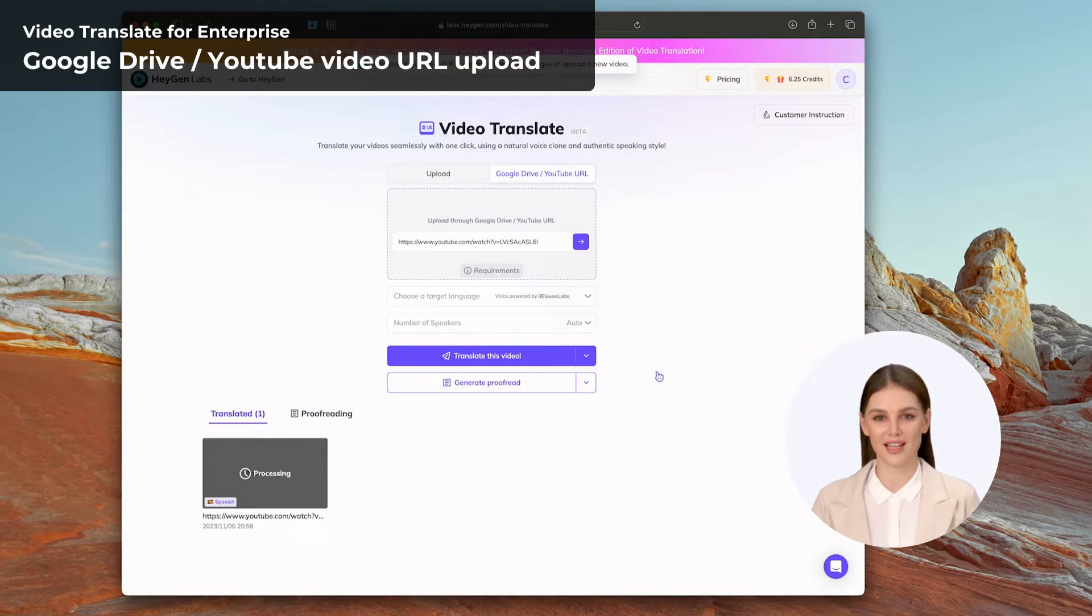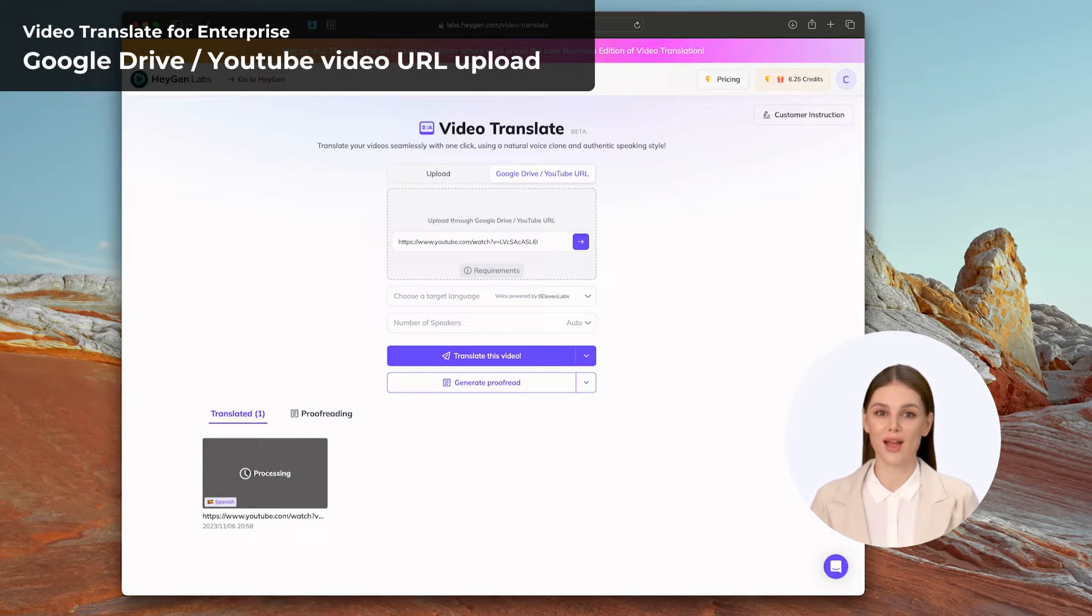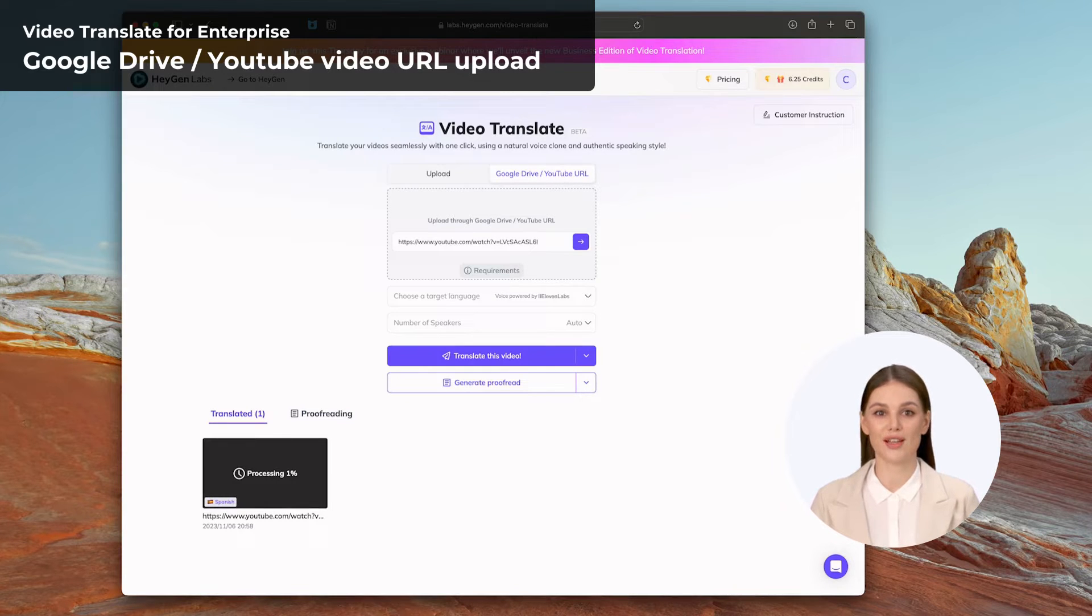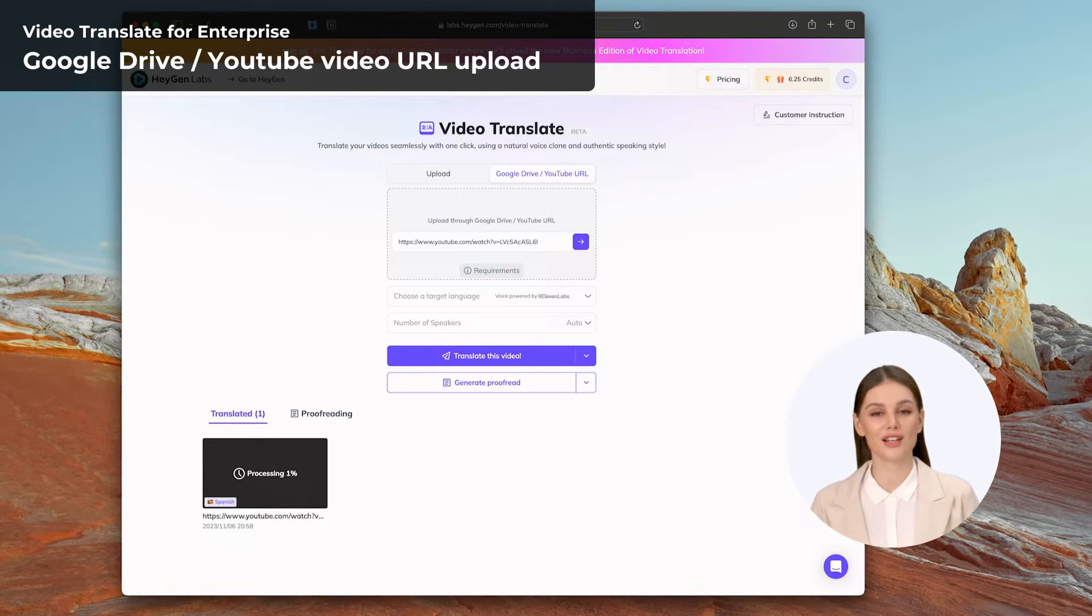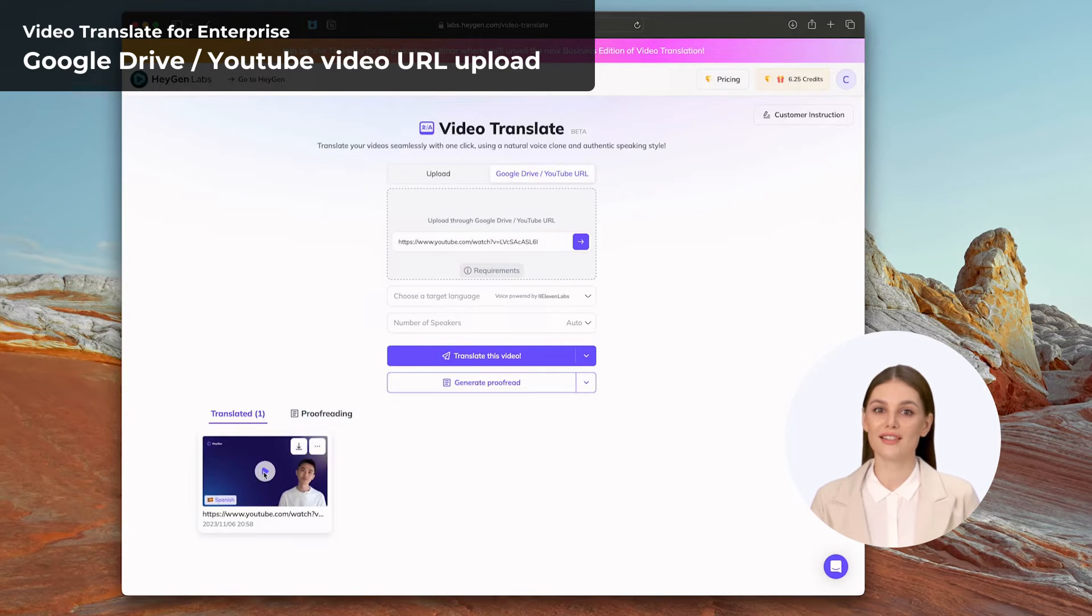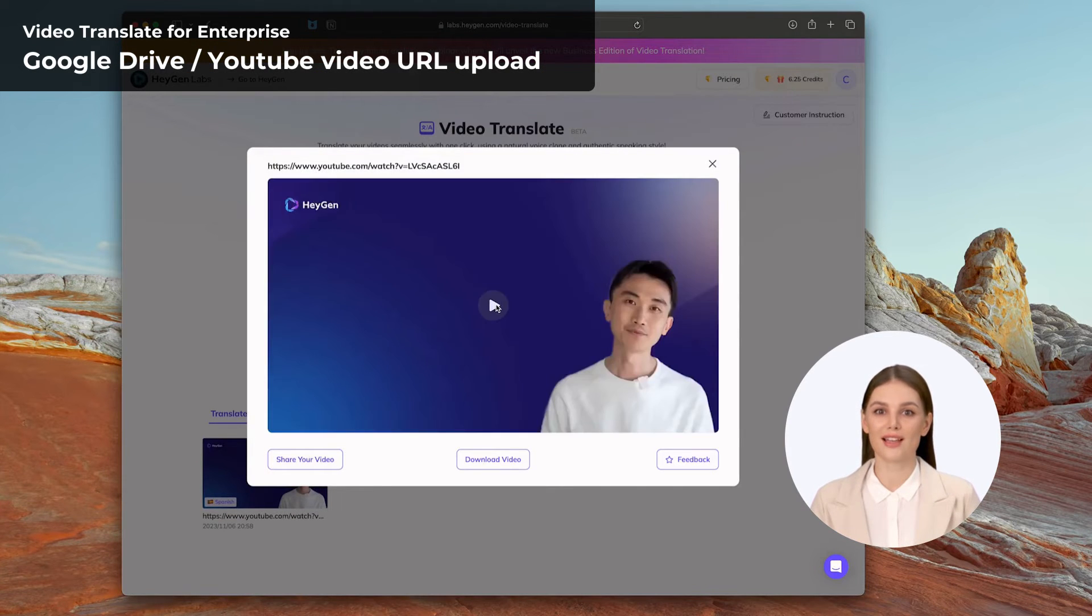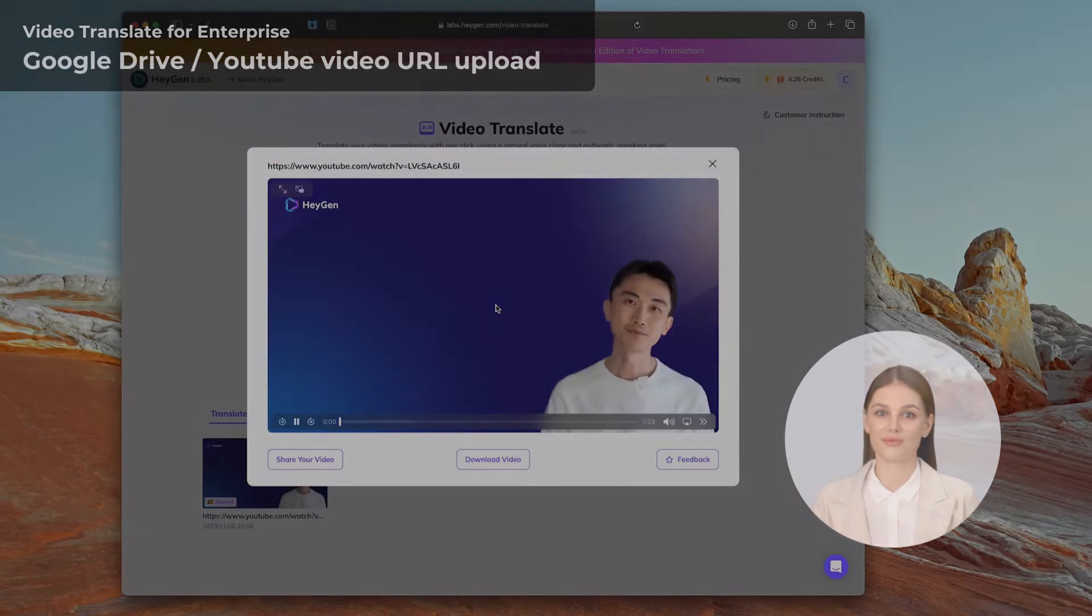This enhancement significantly improves operational efficiency by eliminating the need for manual downloads and uploads. Users can seamlessly integrate their existing video content into the translation process, streamlining the workflow.